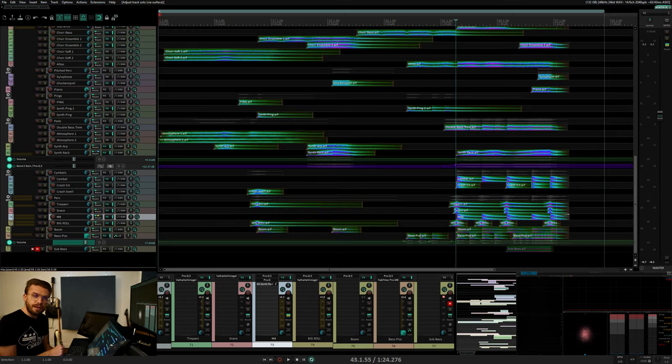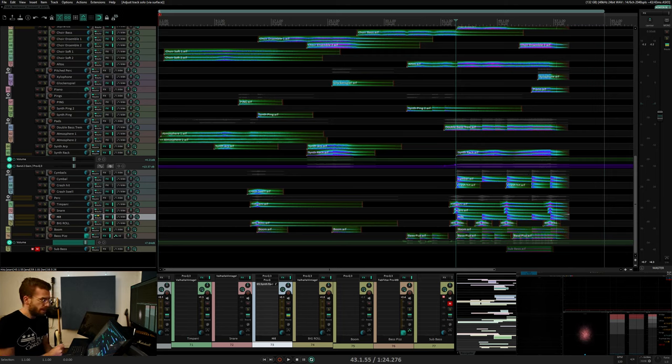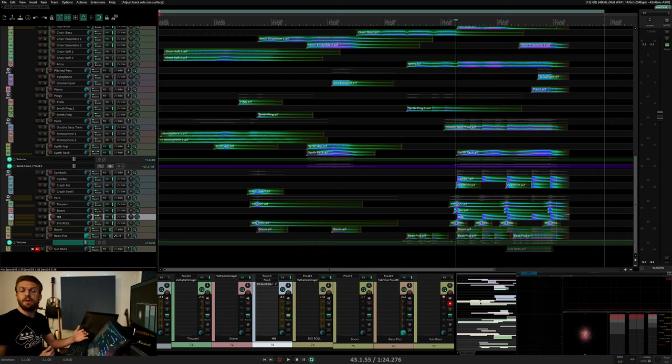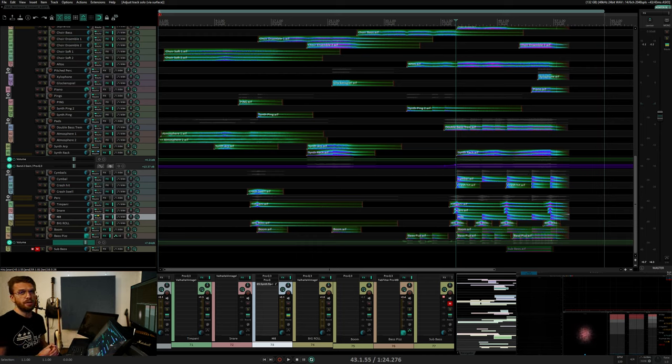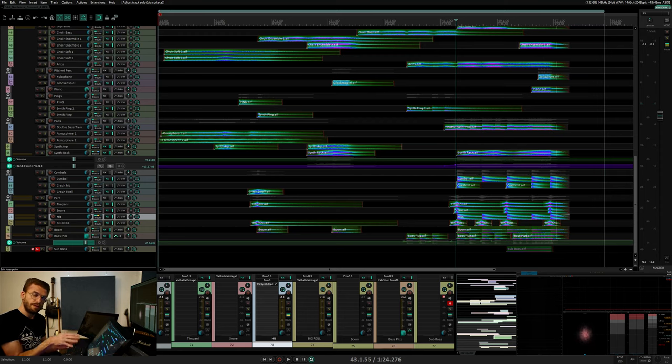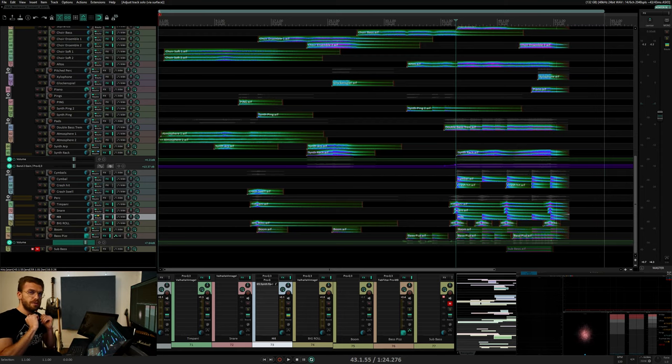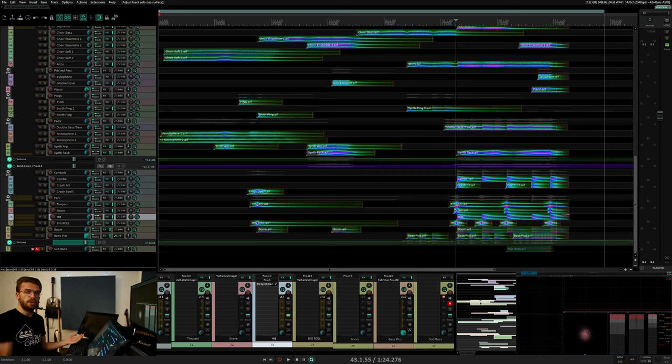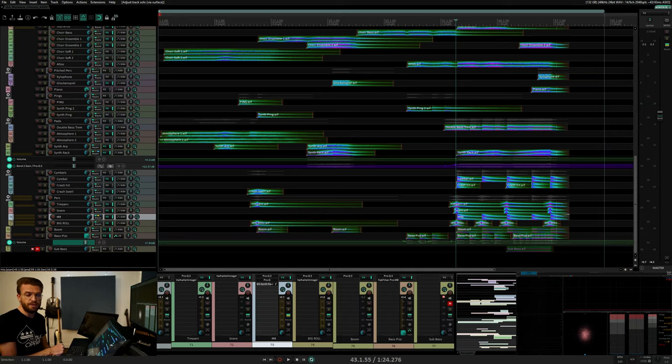Compressors, expanders, limiters and gates are all useful dynamic tools for controlling the dynamic range of your sounds. You can either use really fast attack release times to zoom in on the microscopic details of your transients, or you can use slow attack release times to zoom out to the overall large picture average volume of your sounds.